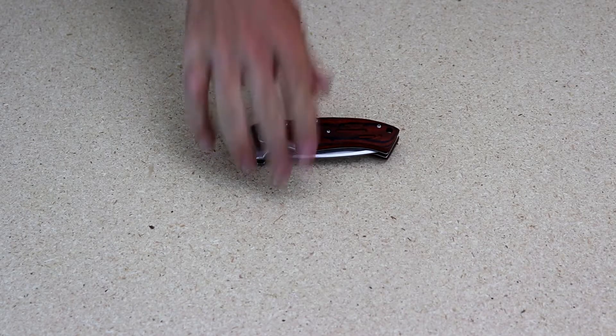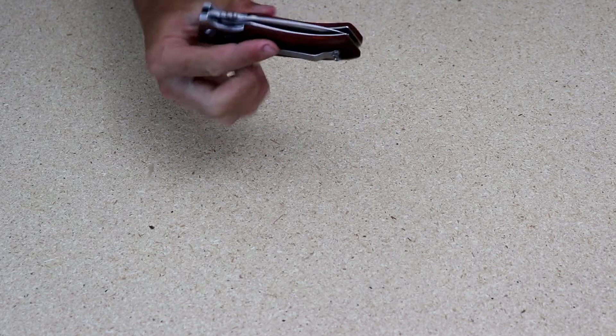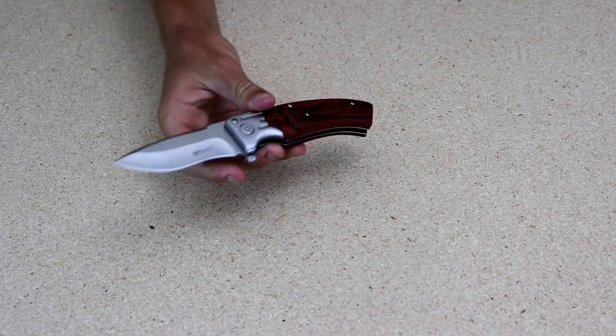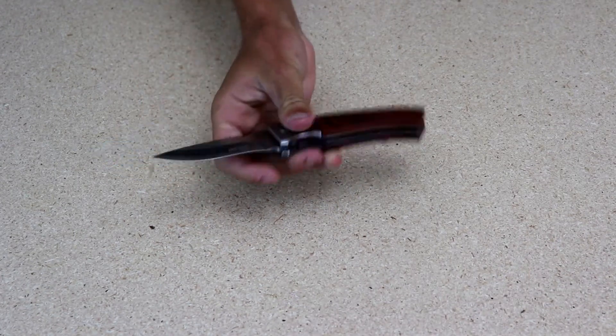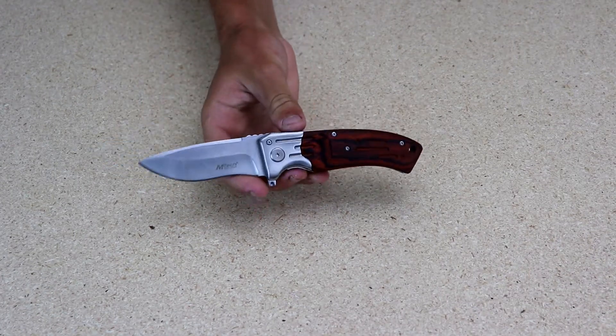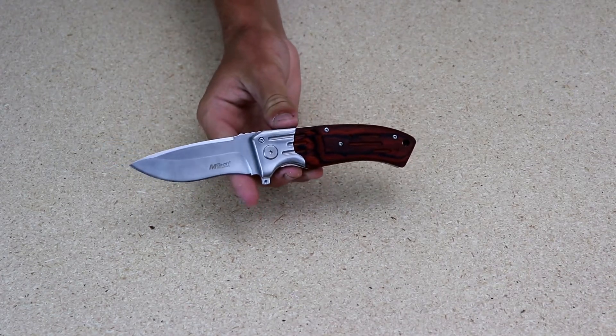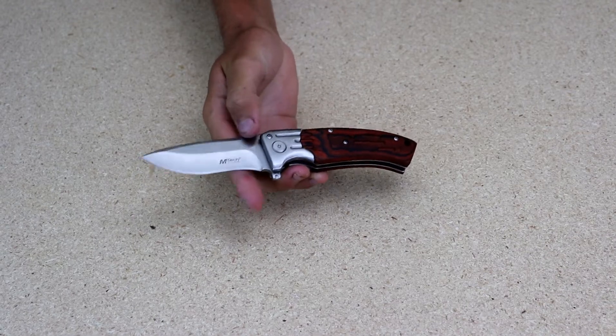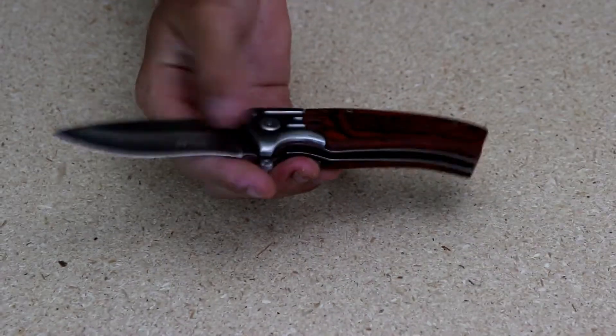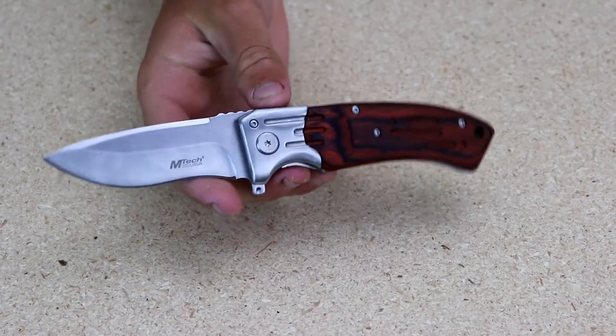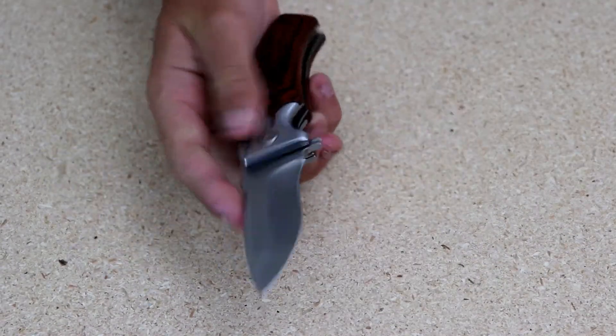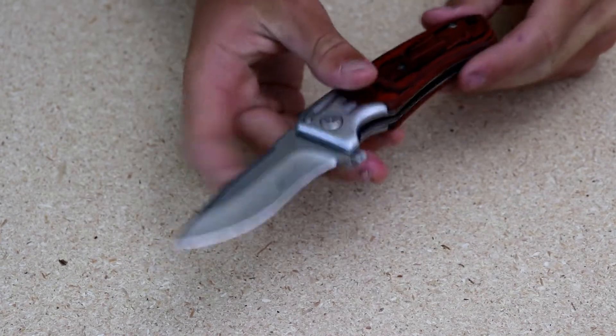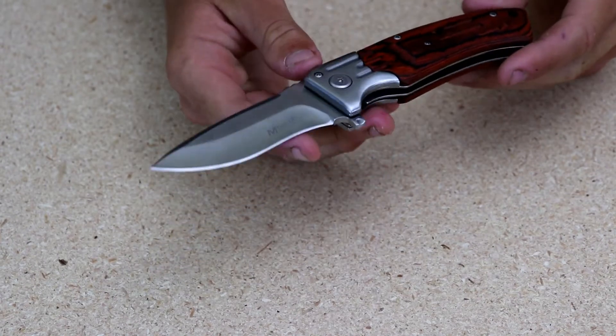Alright guys, just got this thing in the mail today, super nice knife by Emtec, a little more traditional than some of the knives we get. Got your wooden handle on there with kind of the stainless steel look right here. Speaking of that blade right there, this thing looks extremely sharp.